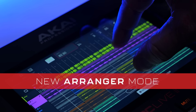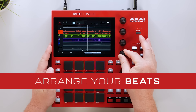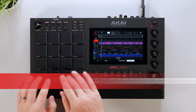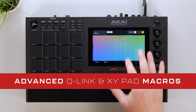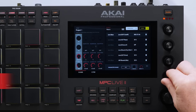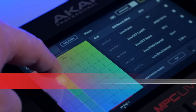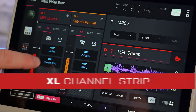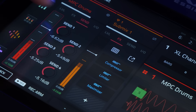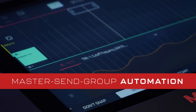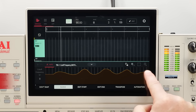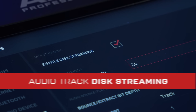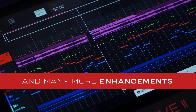Now with a linear timeline arranger, you can record, edit and arrange your beats and productions from start to finish. MPC3 introduces advanced macro controls for your Q-Links and XY Pad with endless possibilities, a brand new track and pad mixer with vibrant colors, the new XL channel strip providing fast access to your plugins and effects, along with powerful automation across your masters to your groups. You also have full compatibility with MPC Stem Standalone, disc streaming of audio tracks, and many more enhancements inside MPC3.